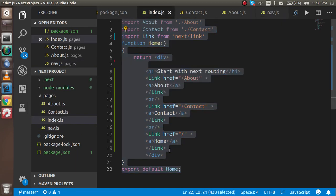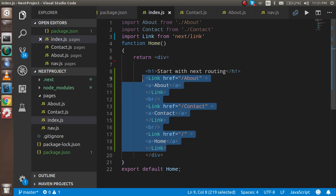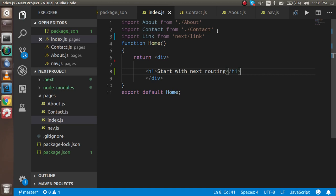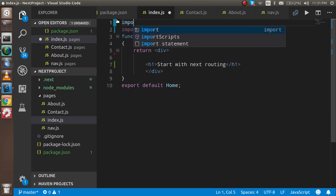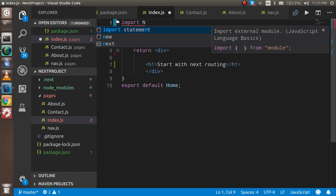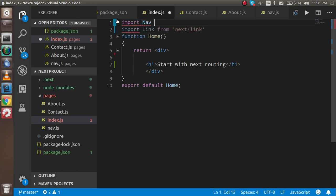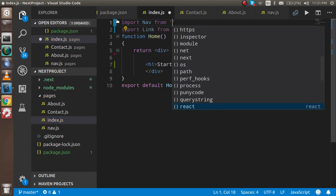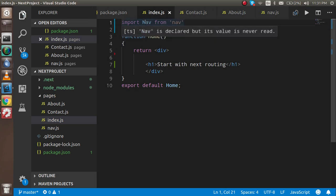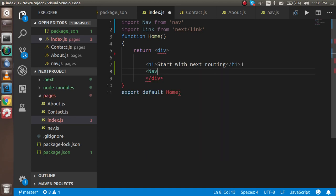Now what I'm going to do is remove everything from here. I don't need these paths from here also, so I'm just going to import nav from nav.